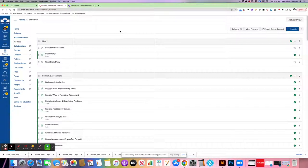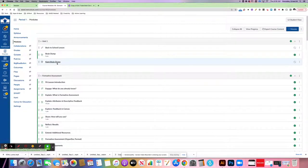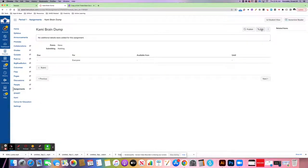Okay, so now I'm in Canvas, and I've already created a place for my Kami assignment to go, so I'm going to click on that to go into it, and I'm going to go to edit.